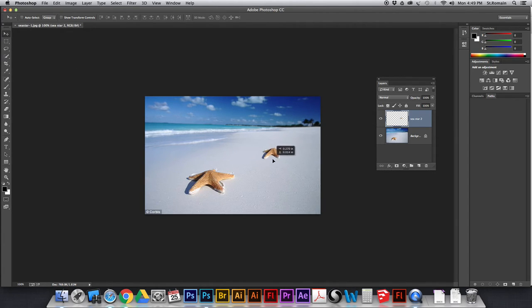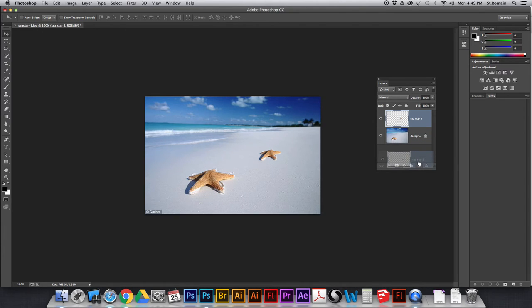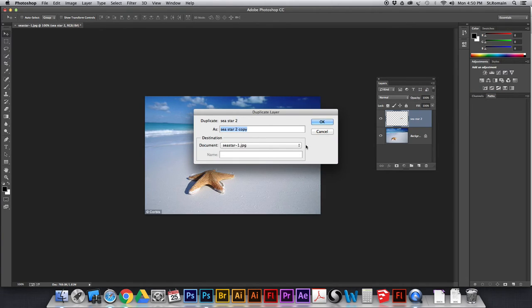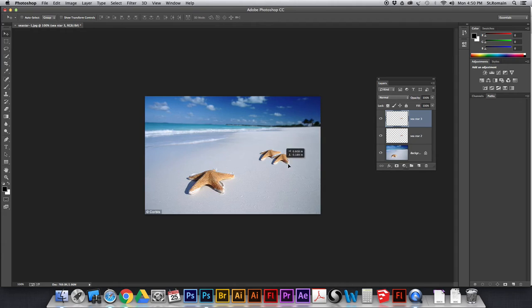And because it's on its own layer, I can move it around. I can put it where I want. I can also duplicate this layer by dragging it from here down to the new, or I can just right click and say duplicate layer. And now I've got another one called Sea Star 3. Okay, and I'm going to move that one over here.